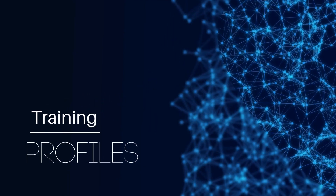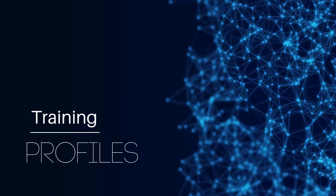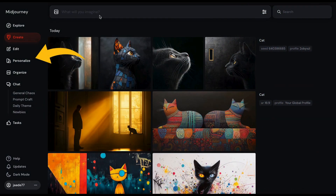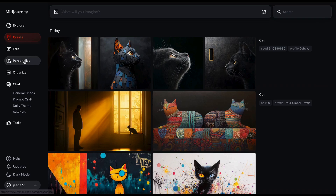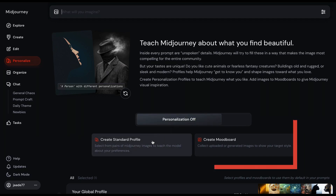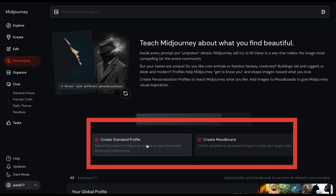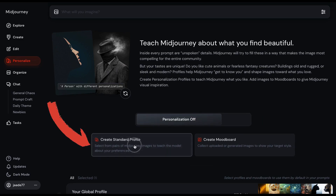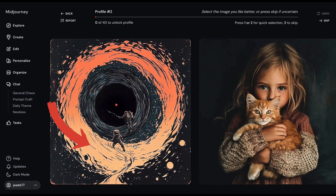To use Midjourney's Profile tool, you first need to teach the AI what you like. Go to the website and choose the Personalize page. There are two ways to teach Midjourney your preferences. Let's start with choosing pairs of images — select Create Standard Profile.